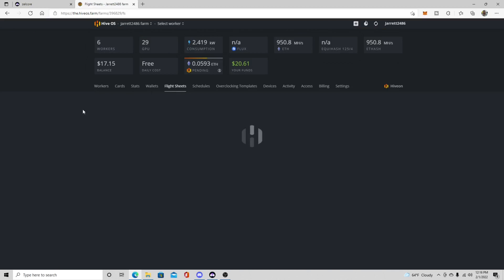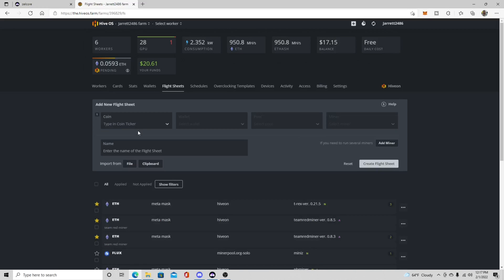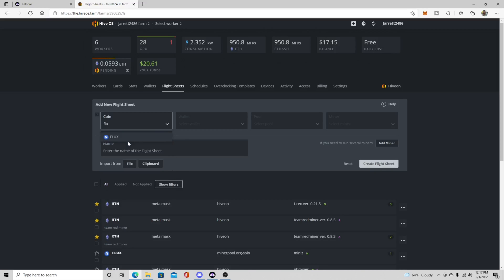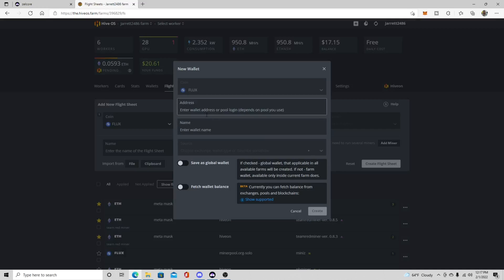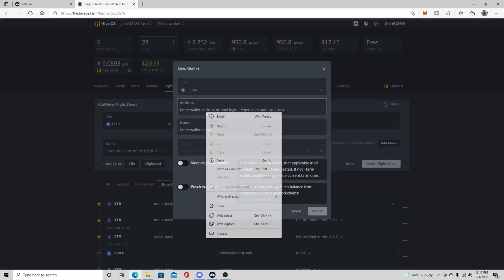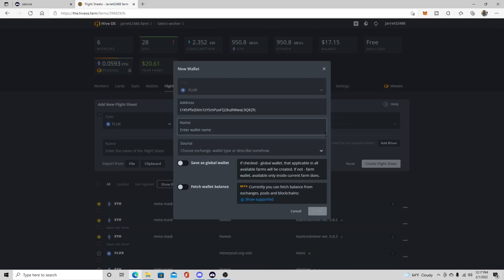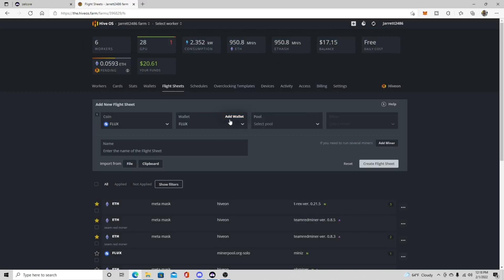Okay so once you're in your farm you're going to come over to flight sheets. So once you're in your flight sheets you're going to go over here, you can either scroll down to Flux or you can type it in manually and it'll come up. Then you're going to click up here on this yellow part of add wallet and then you're going to right click and then you're going to add the wallet address and then you're going to hit create. Sorry guys, my HiveOS is being a little slow today. Okay so once you have your wallet added then you're going to want to select your pool.